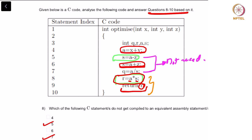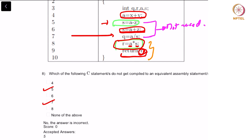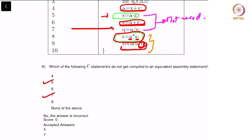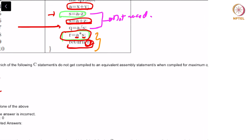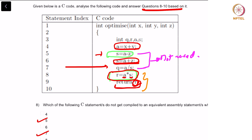However, statement number 6 actually replaces the value that was present in S, so it is not of significance because its value is erased by return A plus Z. Also look at statement 7, Q equals A by S — we do not use Q anywhere in the return statement because only A and S are of interest, and hence Q is not considered. So when compiled for maximum optimization, statements 5 and 8 do not result in an equivalent assembly statement. You can check this out on the Godbolt website.